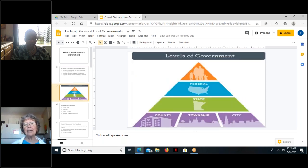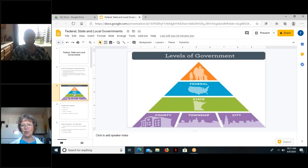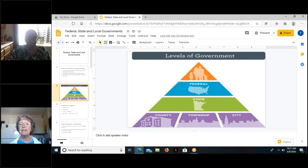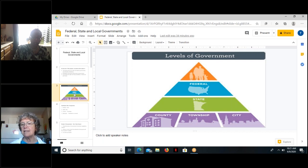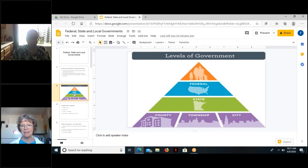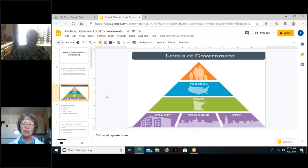I'll begin by looking at government with a fairly simple diagram with the people at the top of a pyramid or triangle. The second band is federal, and you can see from the picture that it encompasses the entire country. The next band is the state — in our case, the state of Ohio. At the bottom of our diagram, we see the various local governments: county, township, and city.